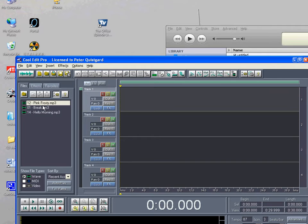So now we've got three songs, Pink Frosty, Break, and Hello Morning, that we can play with.